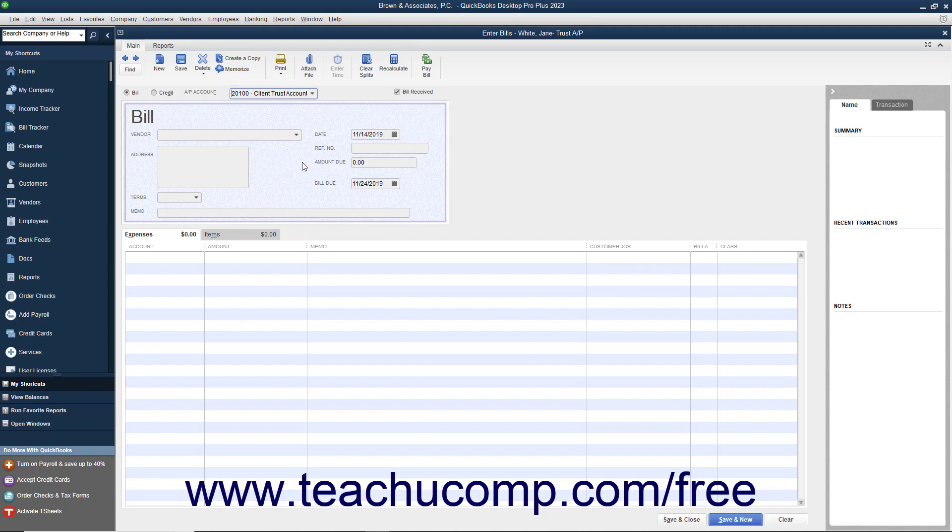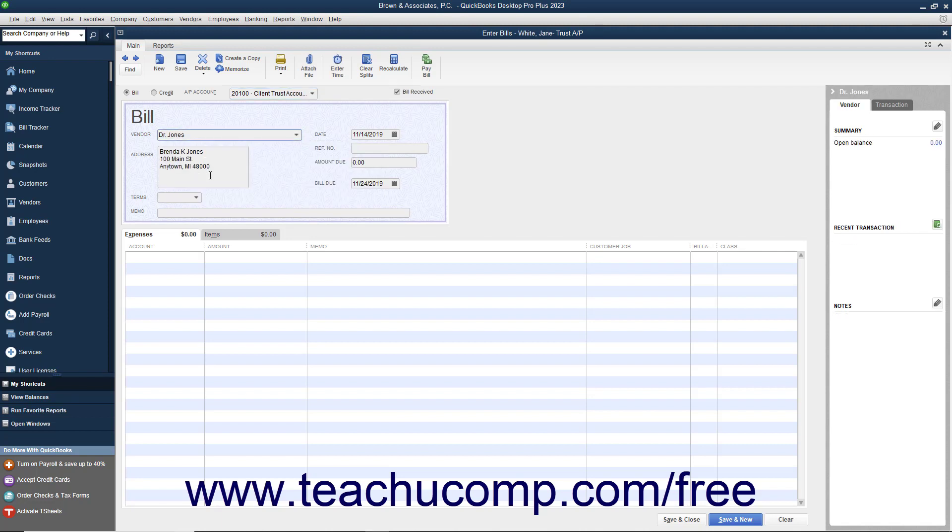You can then enter the vendor by selecting a name from the Vendor dropdown. For services provided by your firm, you can enter the name of your firm into the vendor list and then select it from this dropdown menu. You can then enter the date and bill due fields values.